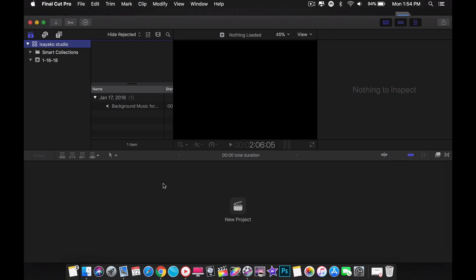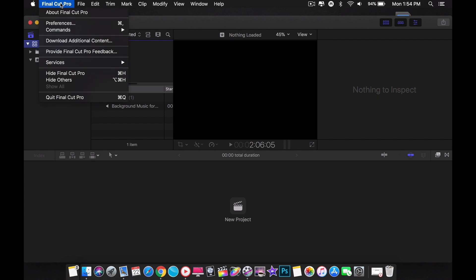Hello everyone. If you're new to Final Cut Pro, the first thing you should do is set up your preferences. Let's go ahead and go to files and select preference.